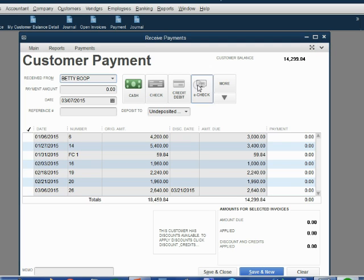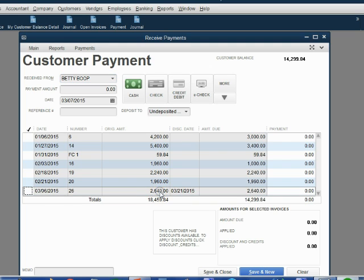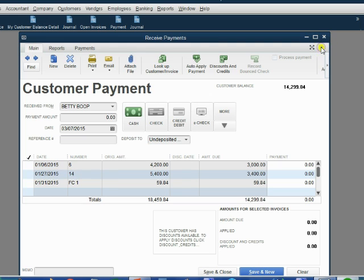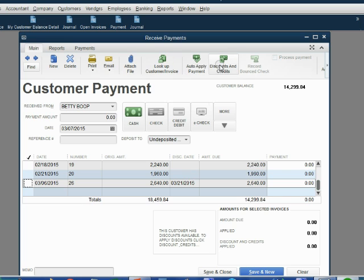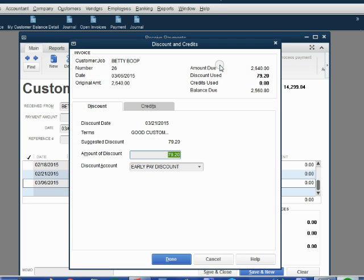Click anywhere in the row of the invoice that Betty is paying. Do not click the check mark. Instead, reopen the ribbon after the invoice is selected. Probably it's a good idea to stay at the bottom by scrolling down. And then we click discount or make sure the main tab is chosen and click discounts and credits.